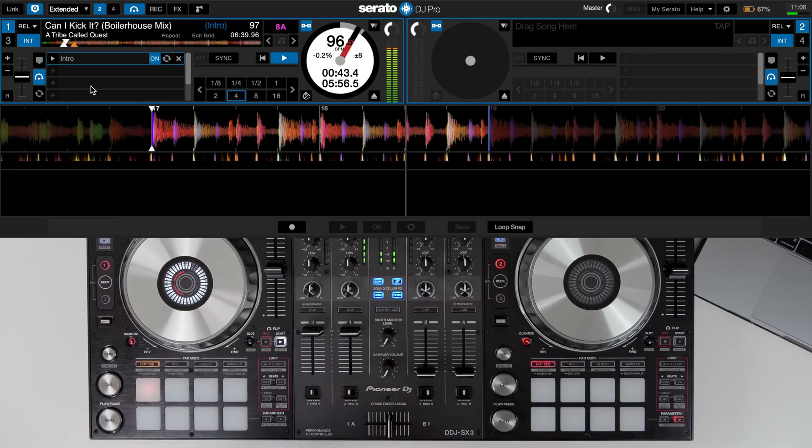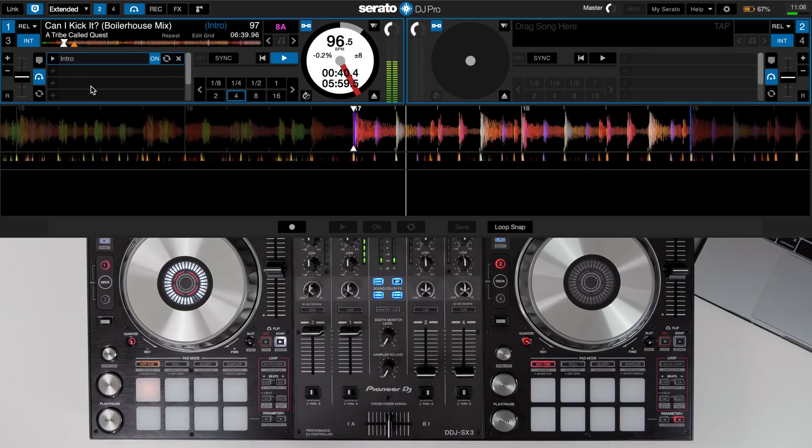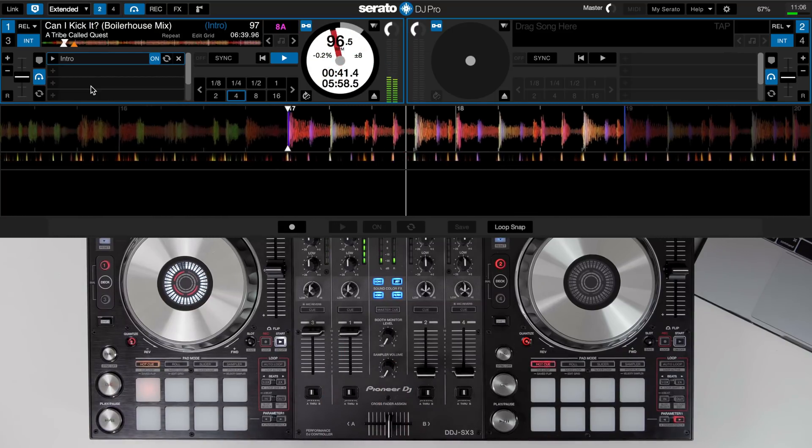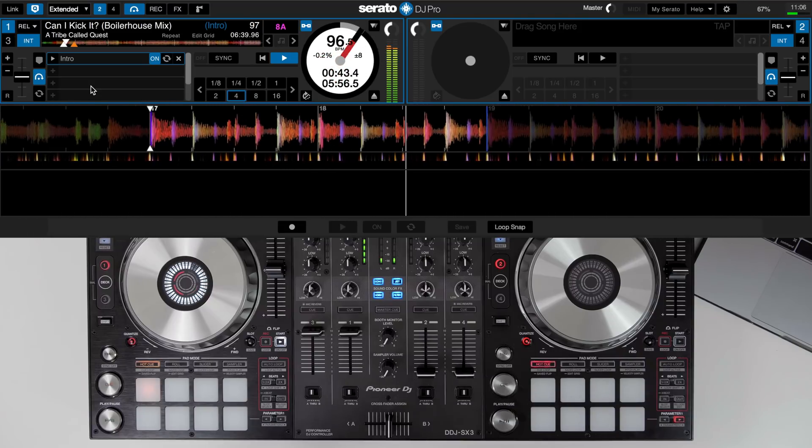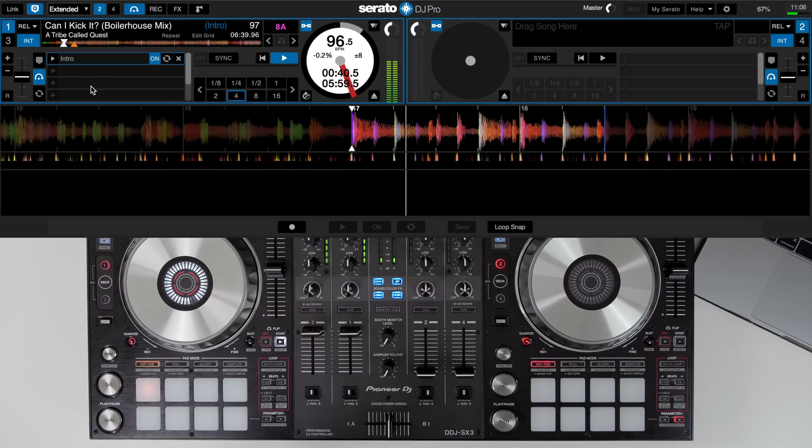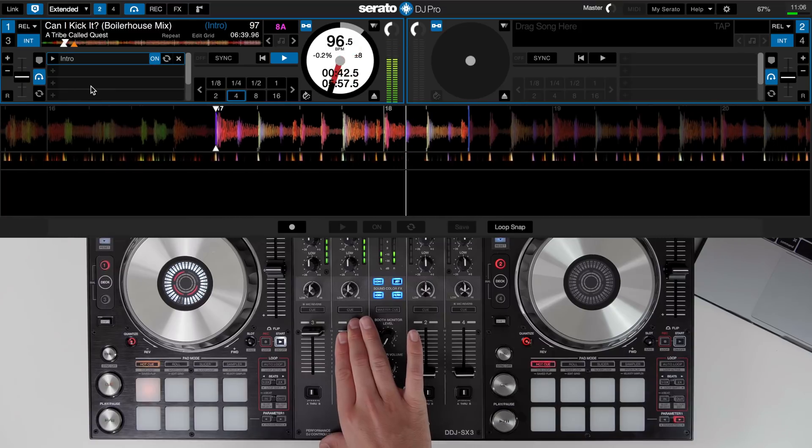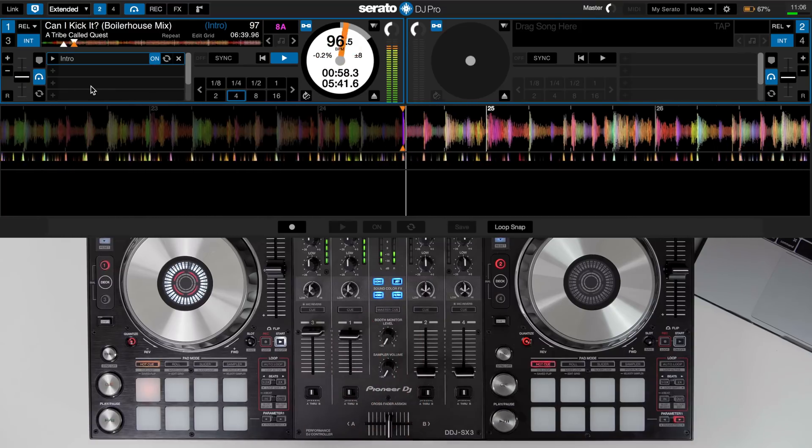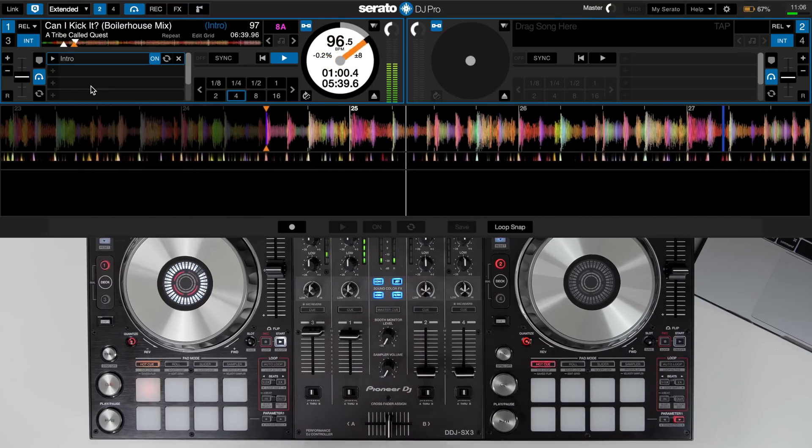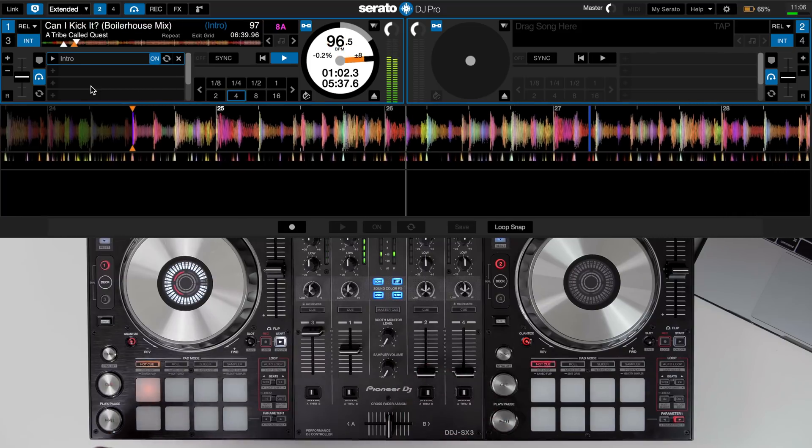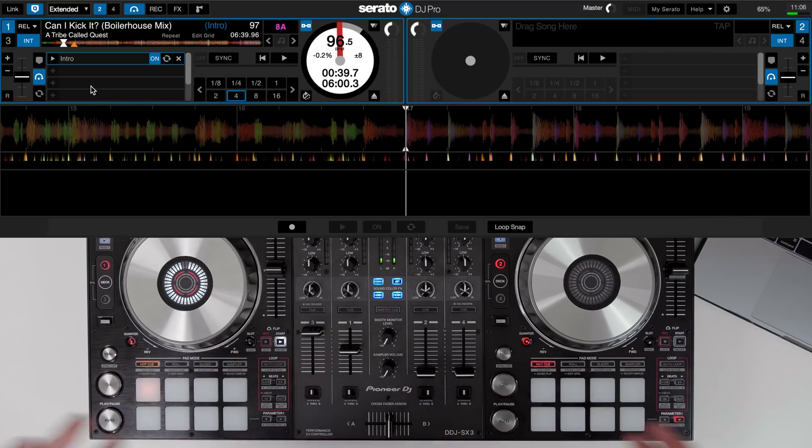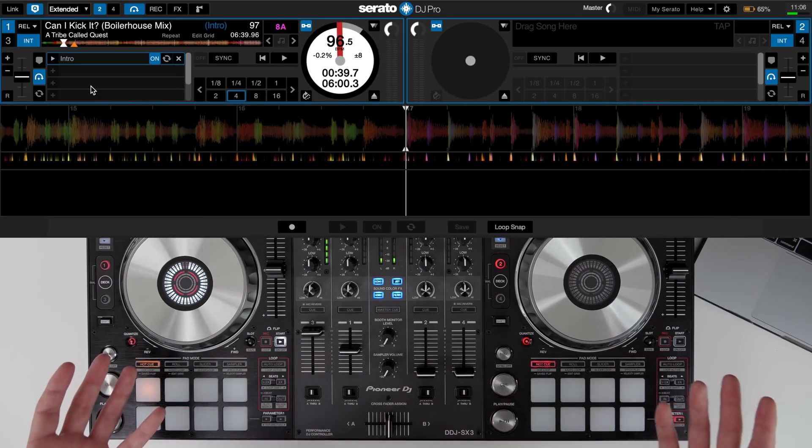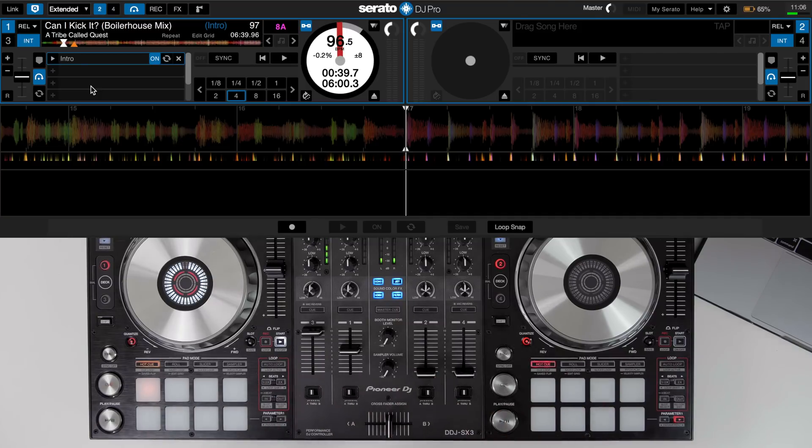Let's have a listen then this time you'll notice on the screen it cuts off a bit earlier and we're straight into the chorus so that's a really useful way to start using Serato flip to prepare your music to create extended intro edits.